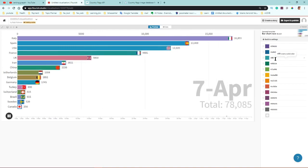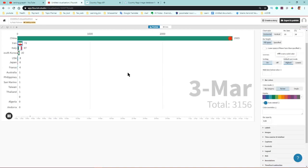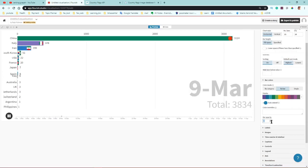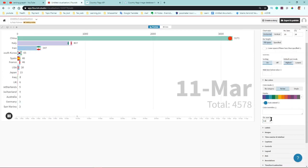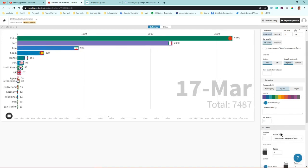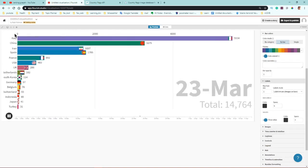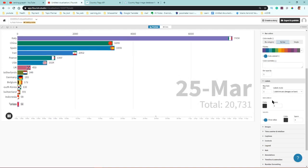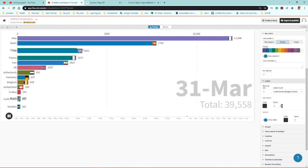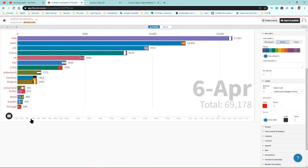Bar color opacity should be set to 1 for full color; you can reduce it to make bars lighter or blurred. The 'levels' setting controls the label — your country name on the left. You can change the font size and text color, for example to red.